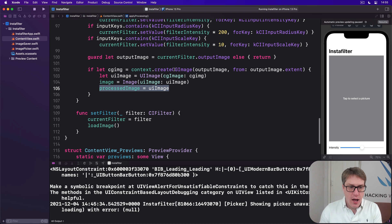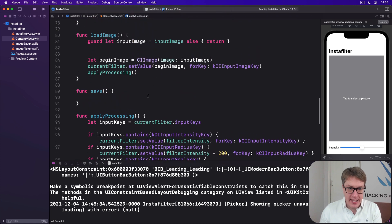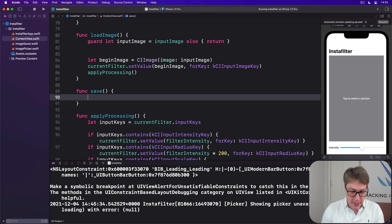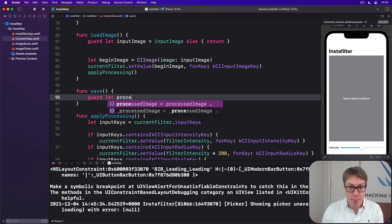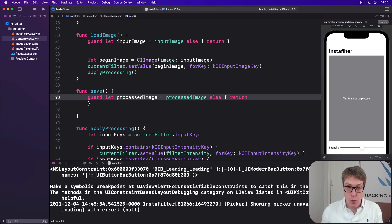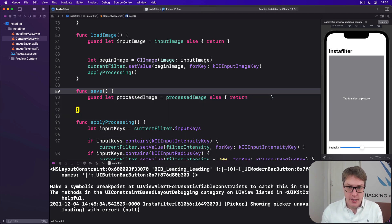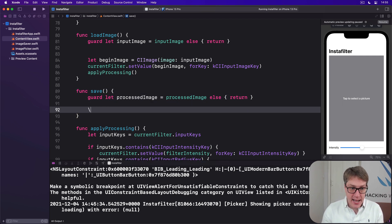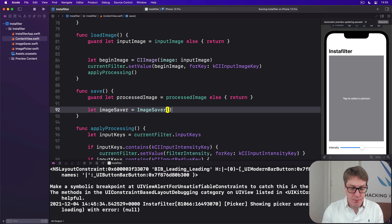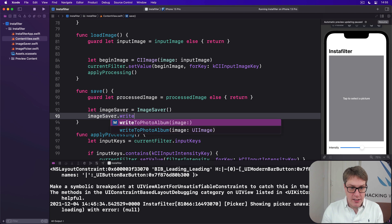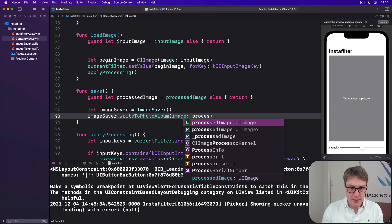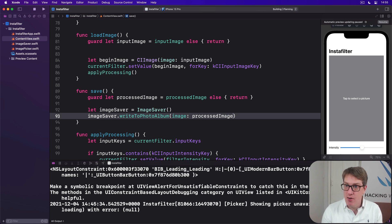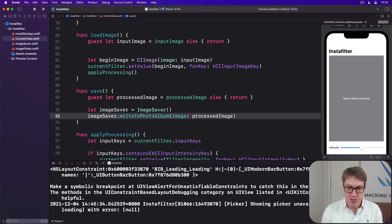So now, in our save method here, which currently is empty, our first step will be to say, do we have a processed image here right now? If we don't, just bail out, just call return like that. Get rid of this extra spacing. Anyway, and now we can say, let imageSaver be an ImageSaver, imageSaver.writeToPhotoAlbum, processedImage. And that's it. That's the entire requirement for our save function. We can go ahead and try it out.